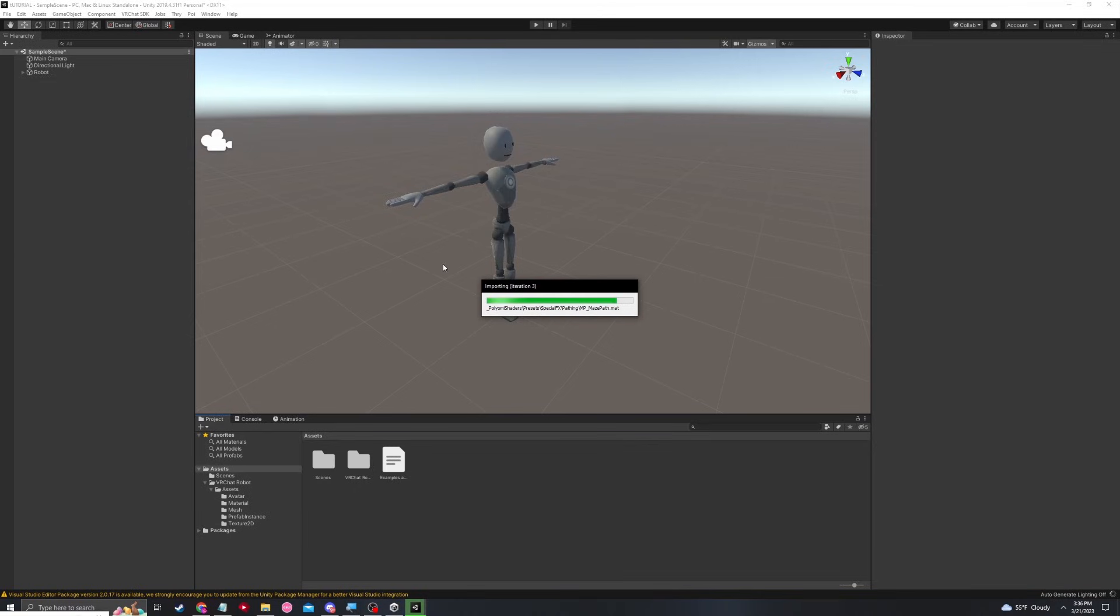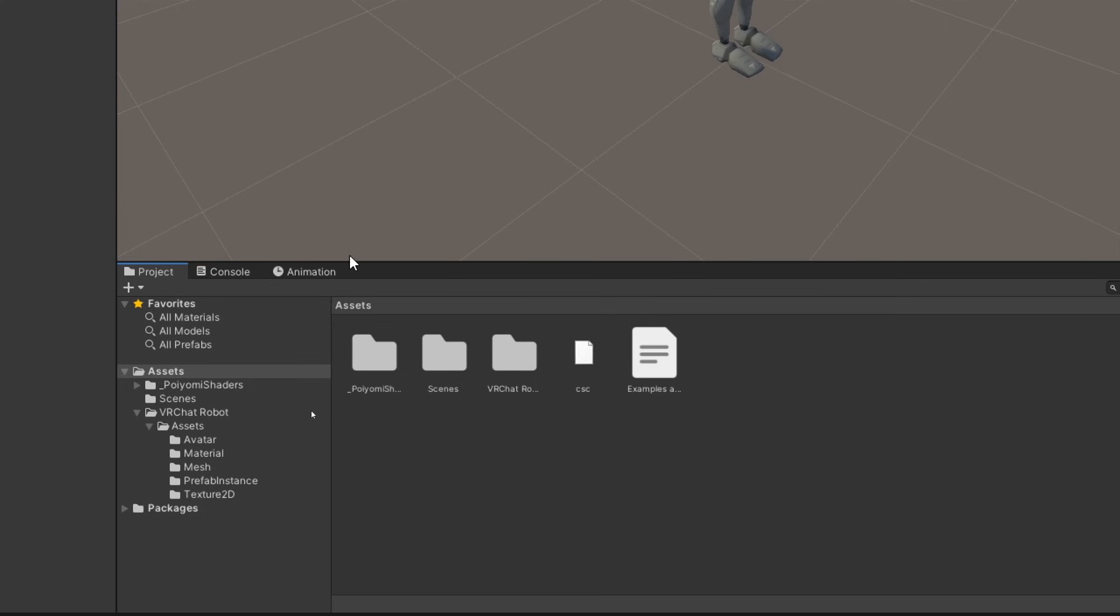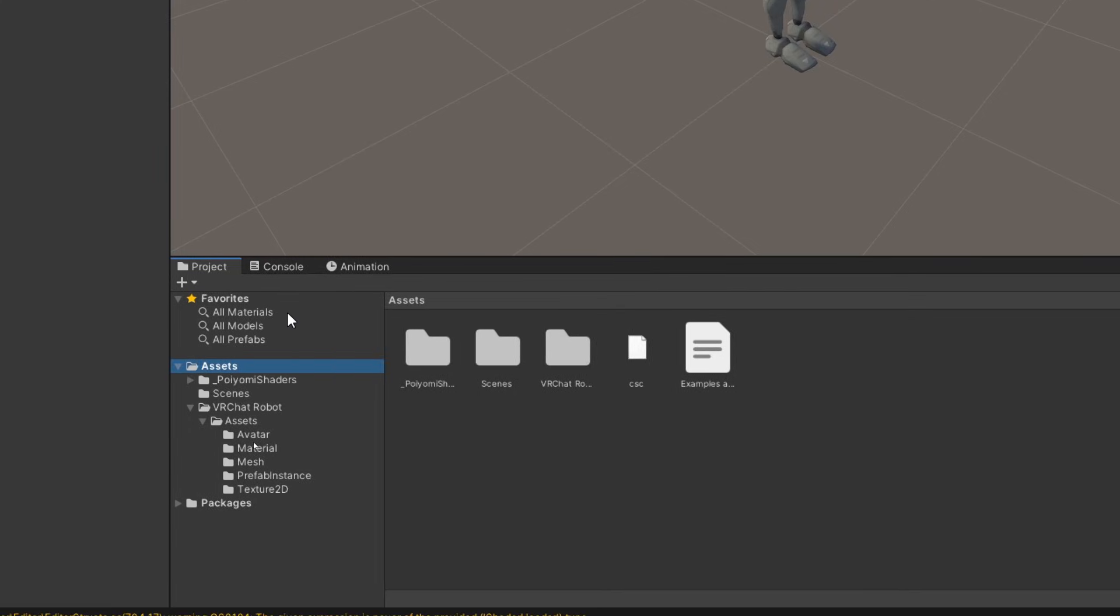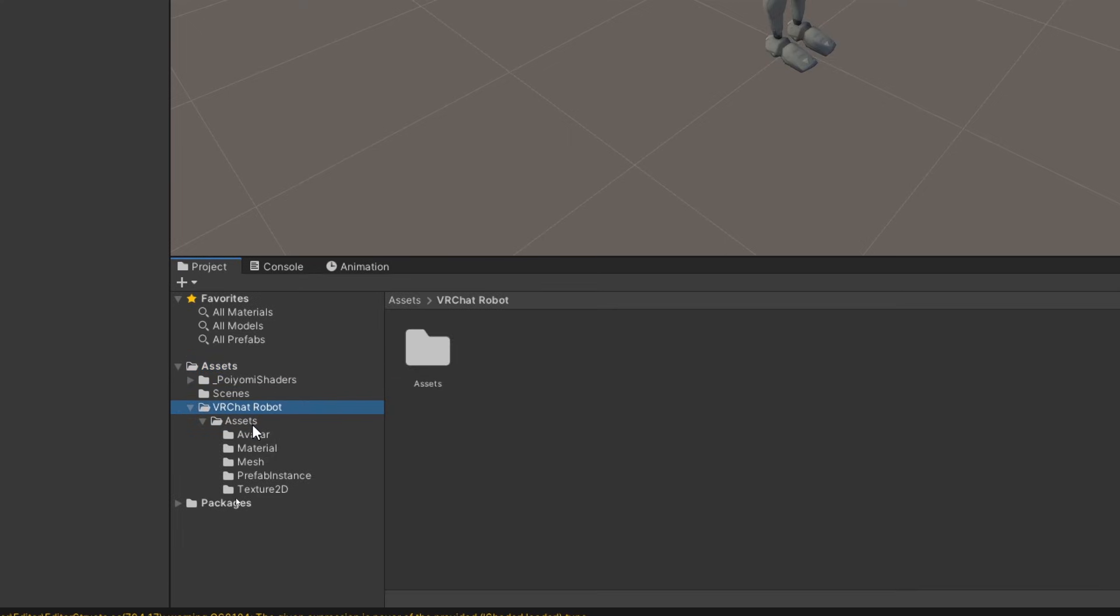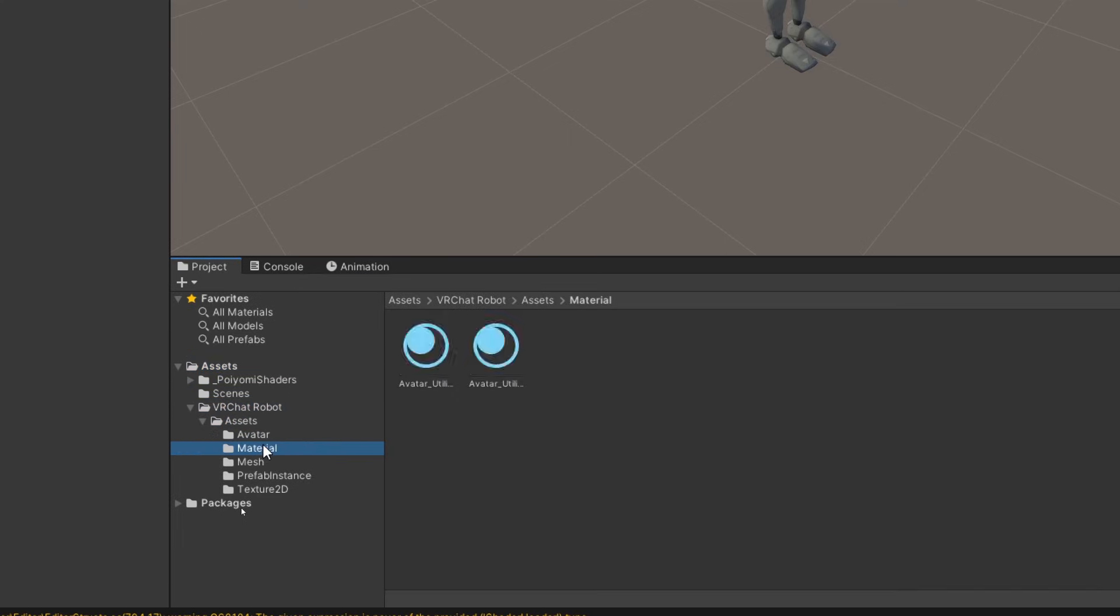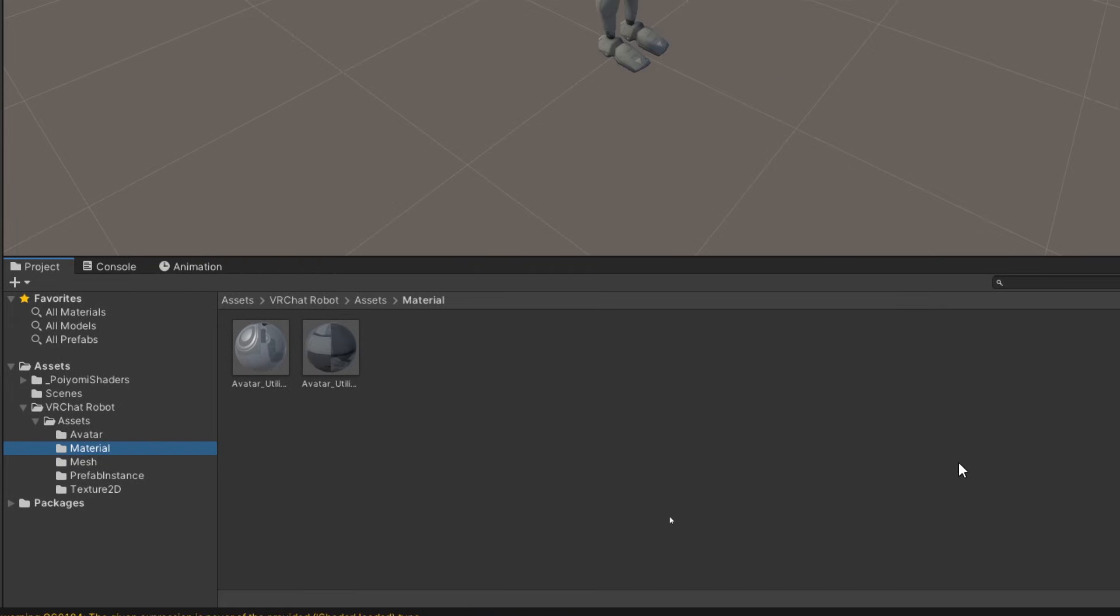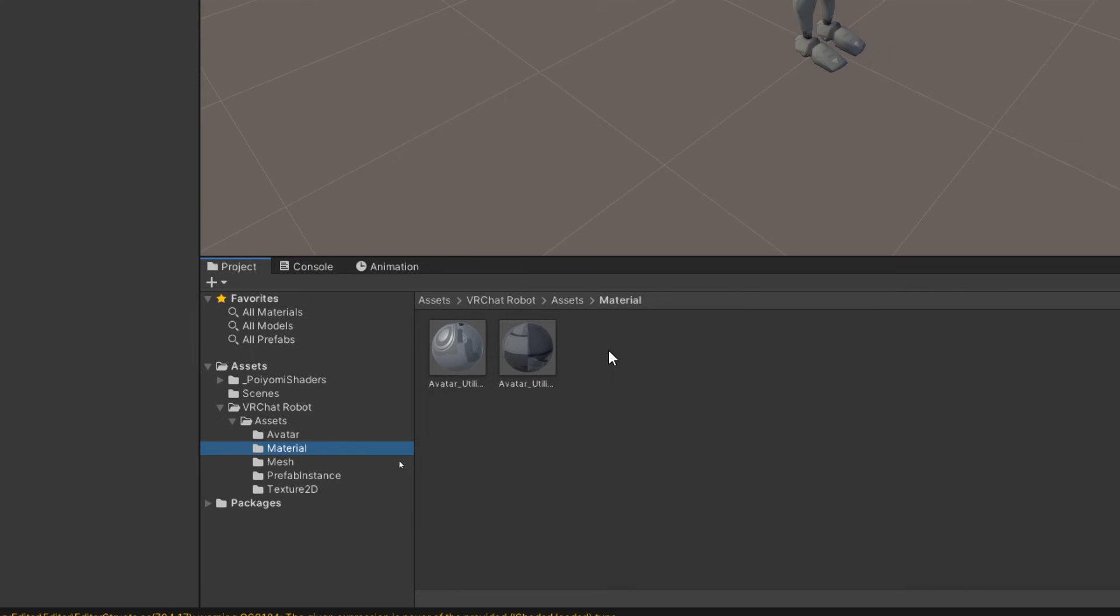Give Unity just a moment here. Like with everything you import, you will see it pop up under your assets folder as a subfolder. Let's go ahead and go back to our VRChat robot folder and go to its assets and then its material folder. Most avatars that you import will have a material folder, often with many materials. This one only has two.